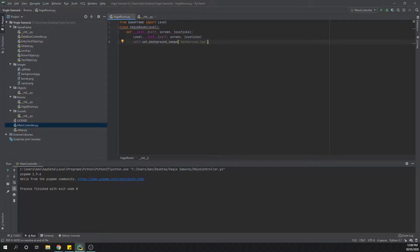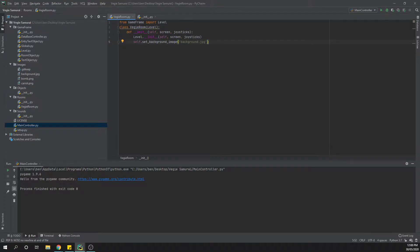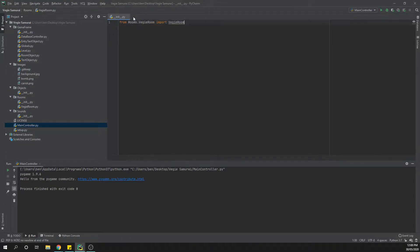Okay, so video number two in our Veggie Samurai series. This one we are going to create our first object. We are looking to create our carrot because that's what the veggies are. Obviously we want to hit the carrots and not the bombs. To do that, I might just clean up my screen a little bit so I'm just going to get rid of both of these.